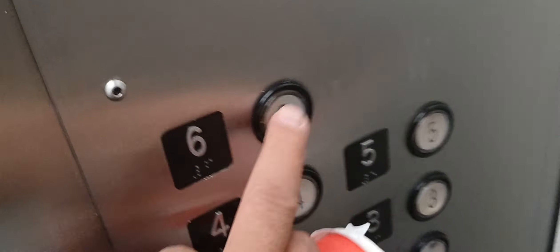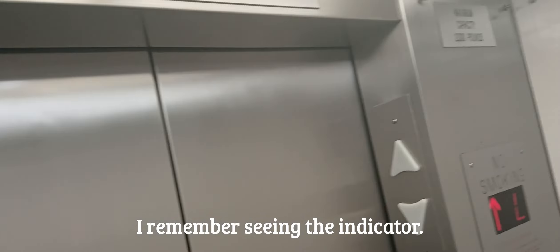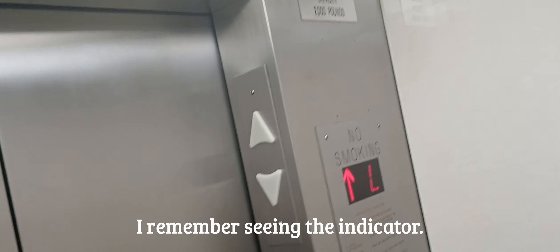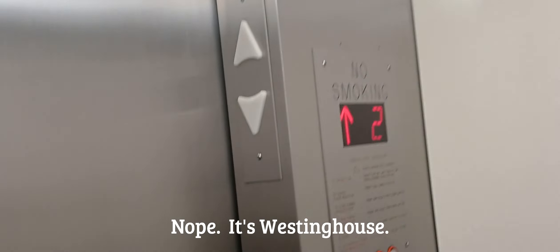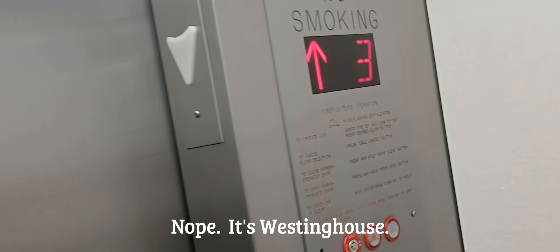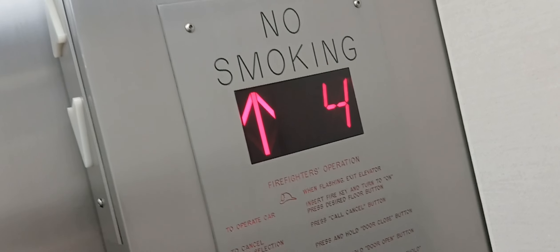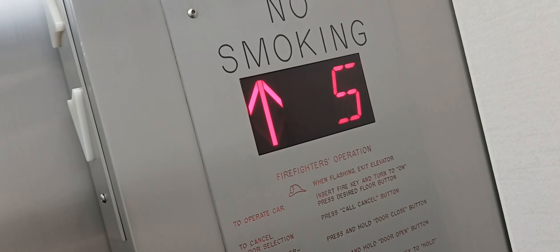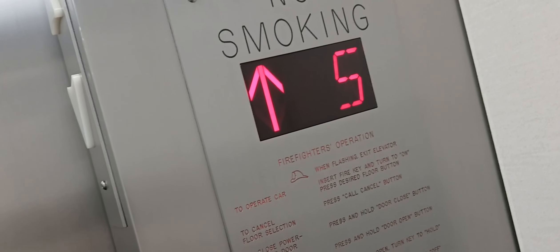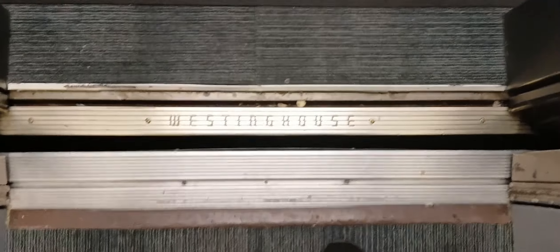I think these are all Schindlers. It's been changed. I remember they used to have an indicator up there, and I do remember it saying Schindler. But let's just watch these numbers. We got rid of the number. It's a Westinghouse.